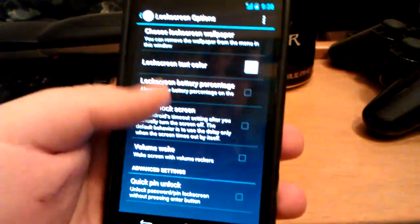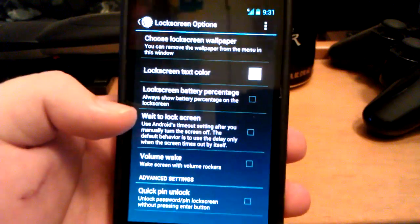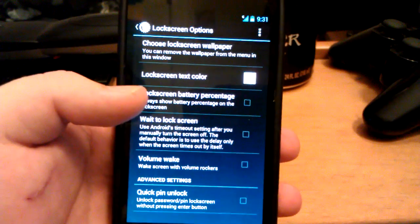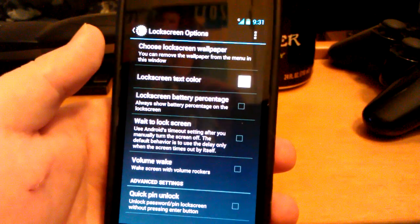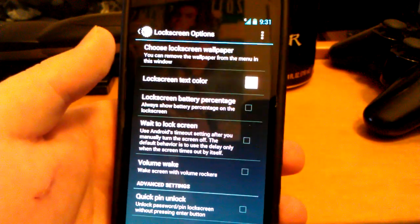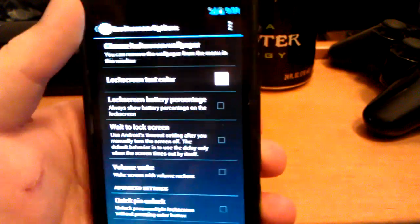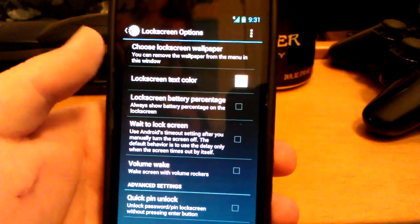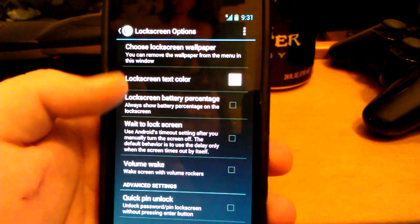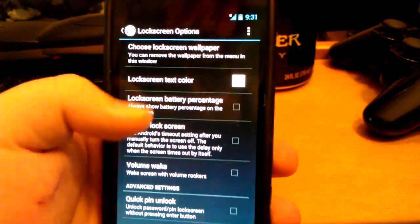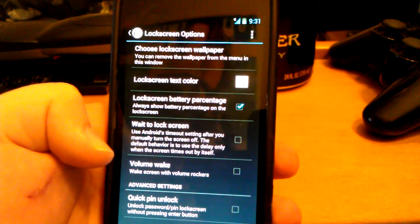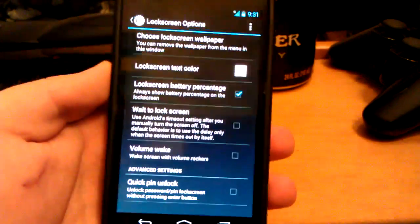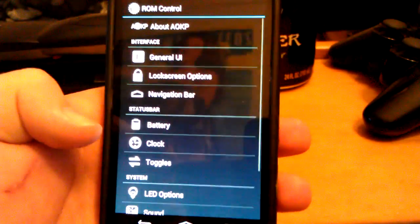This doesn't have the custom targets yet — they say that's supposed to be coming soon. You can also have a custom wallpaper on the lock screen. So you can have three wallpapers: in your status bar, on the lock screen, and on the home screen. You can choose the color of the lock screen, choose the battery percentage, use the volume keys on the side to wake it up, and use Quick Pin Online.